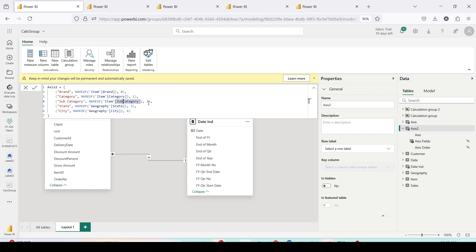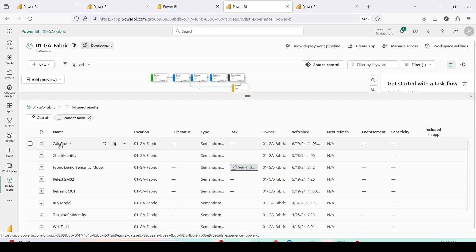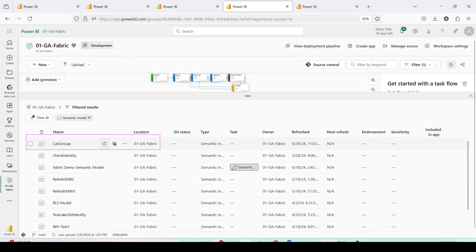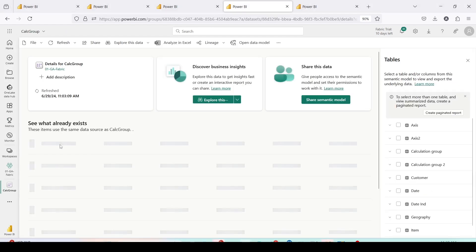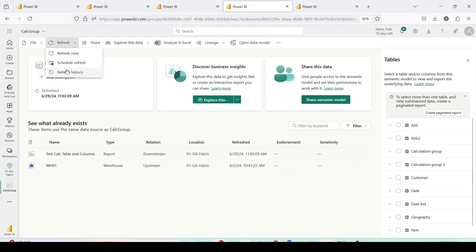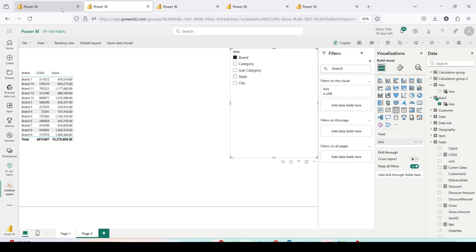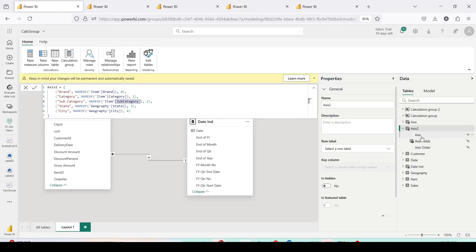If it doesn't work, there are a few common issues. If there is a space in 'Subcategory' that was accidentally included during copy-pasting from the calculation group file to Notepad, you can correct it directly. If the data doesn't load, go to the workspace, open the semantic model, and manually refresh it. A data error should resolve after a refresh; column errors can be corrected as long as the table is detected correctly.